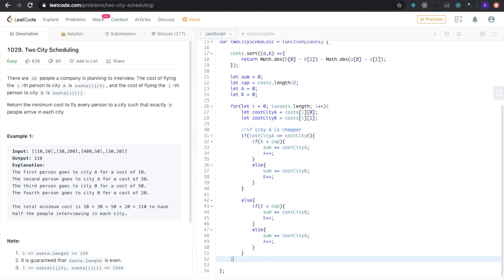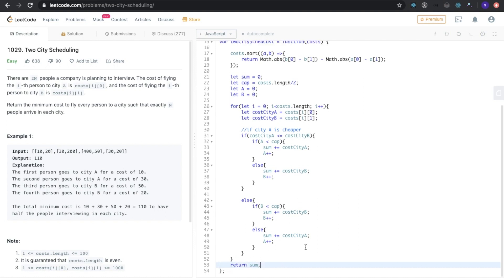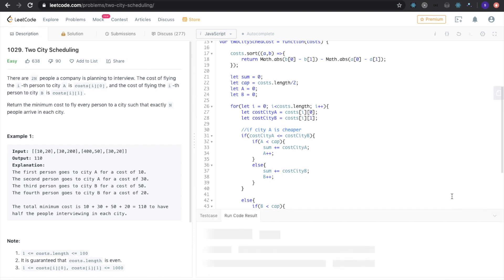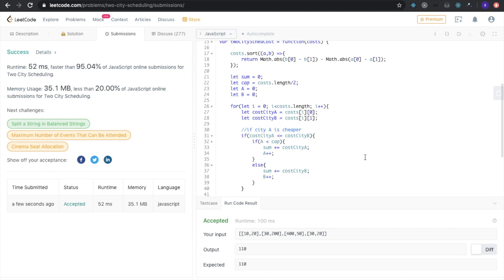Now I'm just going to return the sum — and that's it. I'll run this, hopefully there are no spelling errors. Submit.